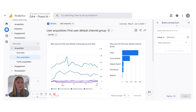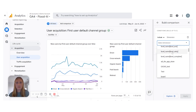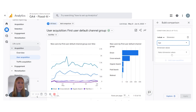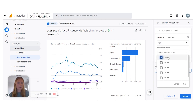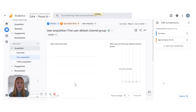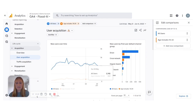I'm going to add a comparison. Let's say we want to see a specific age range and compare that to our total new users. I'll scroll down to Demographics, Age, and we'll do 18 to 24. You can add up to five comparisons. I'm going to apply that. Now we have our 18 to 24 versus all of our users here.